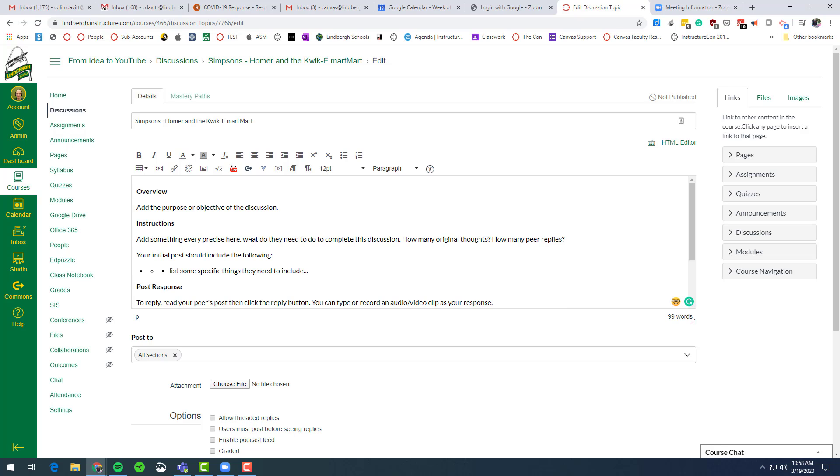So instructions. Something really precise should go here. What exactly am I going to need to do to complete the discussion? Like how many original thoughts? How many times am I going to have to reply to my peers?